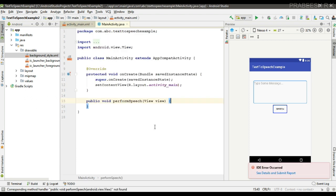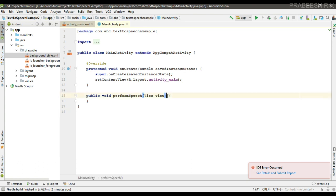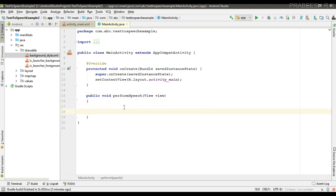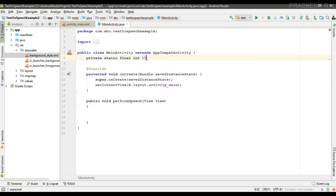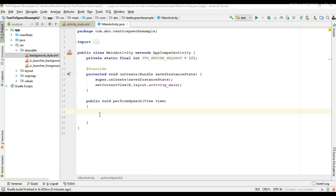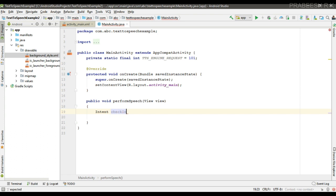Implement this method in the class file. Before going to use that API engine, we have to check whether that particular API engine is available on this device or not. So that is the first action. Here I am going to create a final integer variable, I name it as 'tts_engine_request', and initialize it with some value.